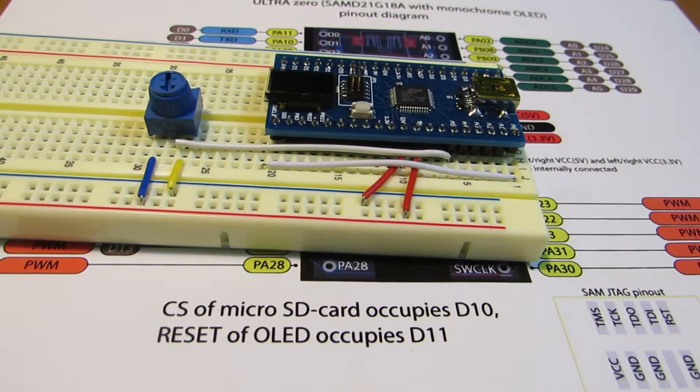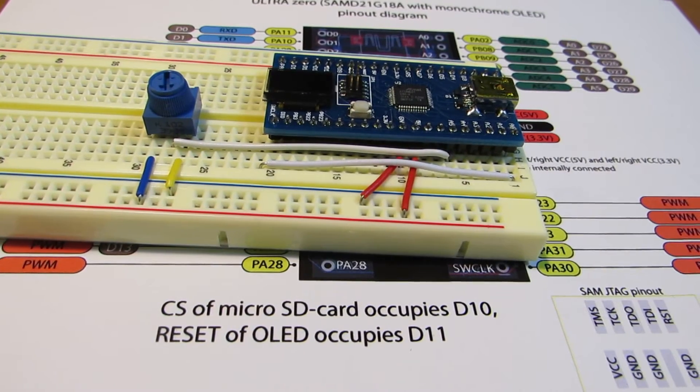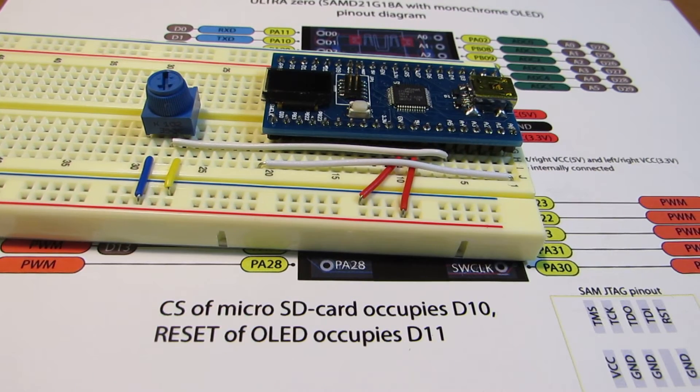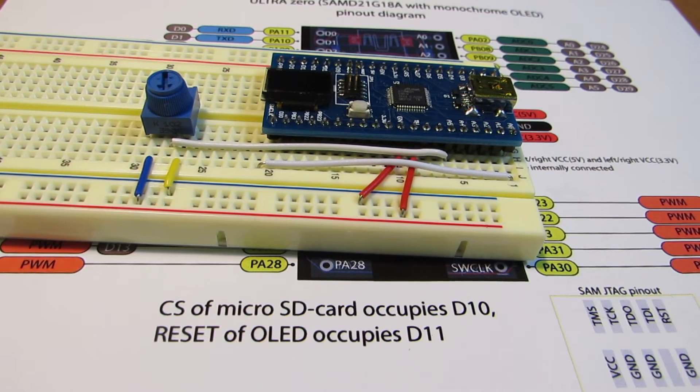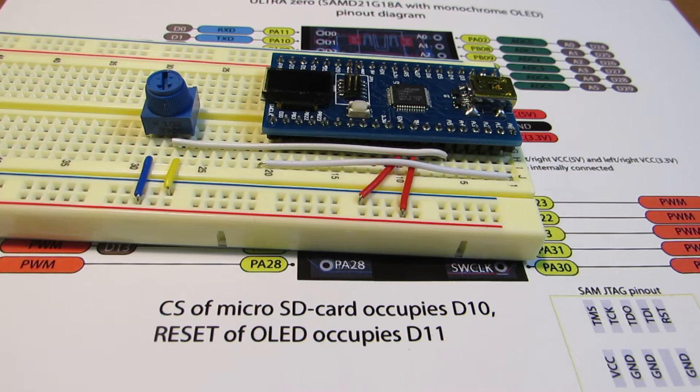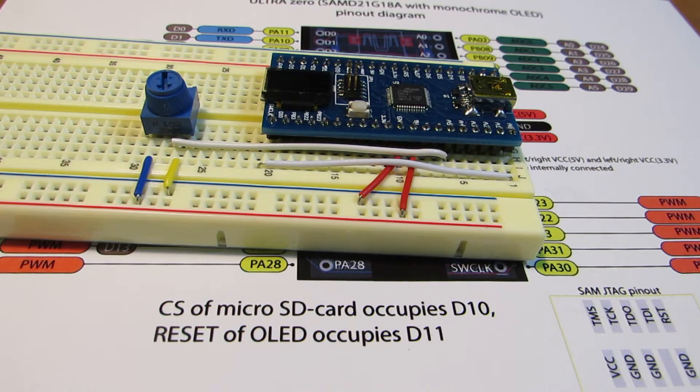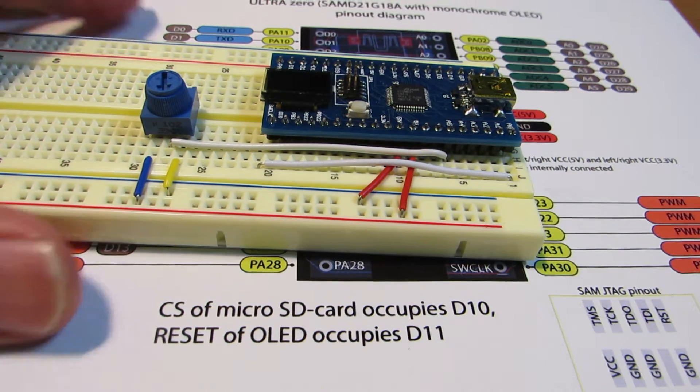Hello, so I quickly made two applications for the Outer Zero. Now let's see how it works.